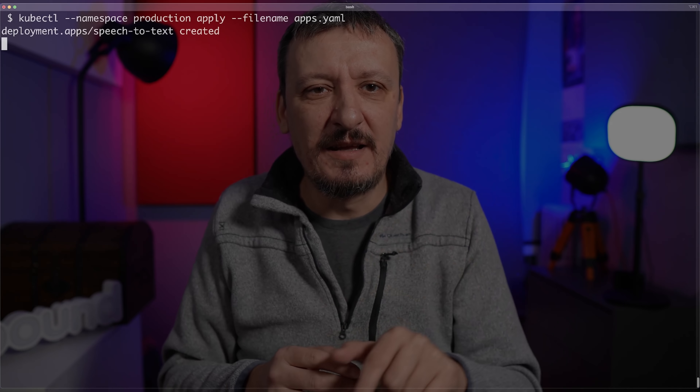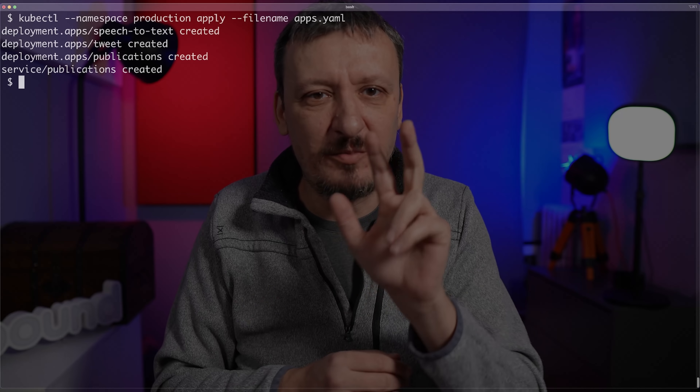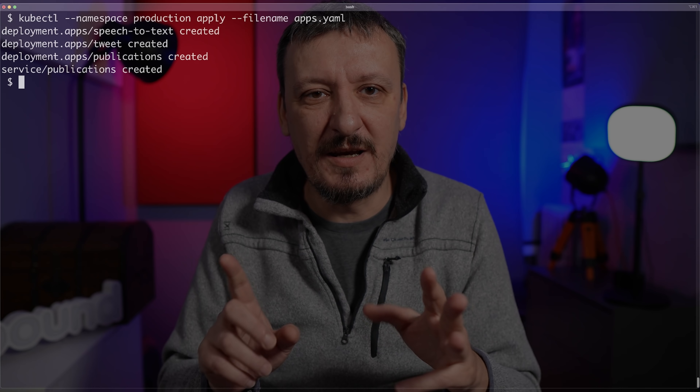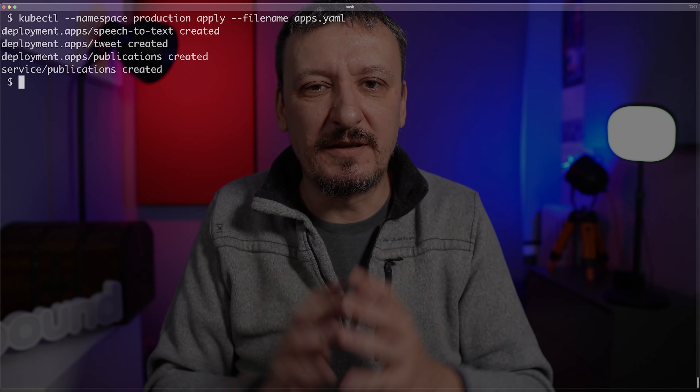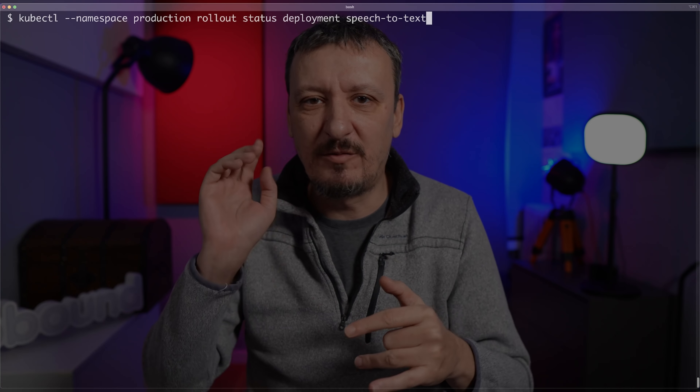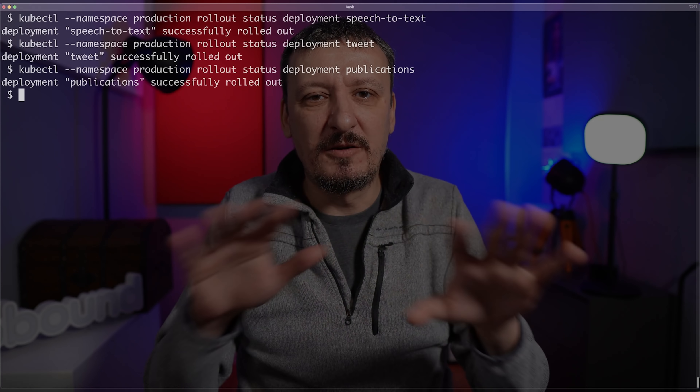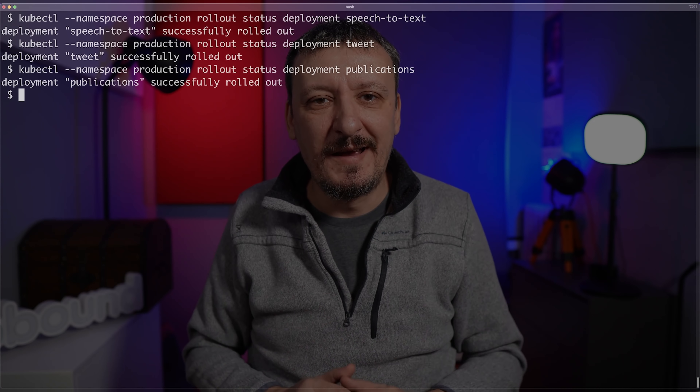There is no other relation between those applications. I'm having them in the same file just for simplicity, but those three would be in different repositories managed by different teams, completely unaware of each other. I'm going to apply the definition by executing kubectl with namespace production to apply apps.yaml. You can see that I got three deployments created in the production namespace and only one service. I'll wait until those three applications roll out — kubectl rollout status deployment for each one — and all three are confirmed to be up and running.